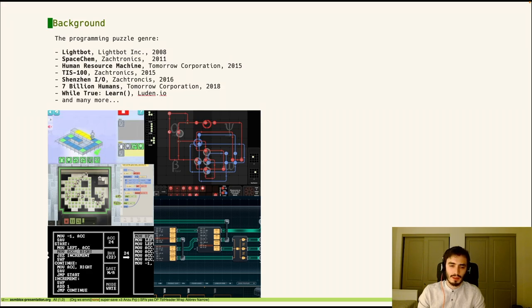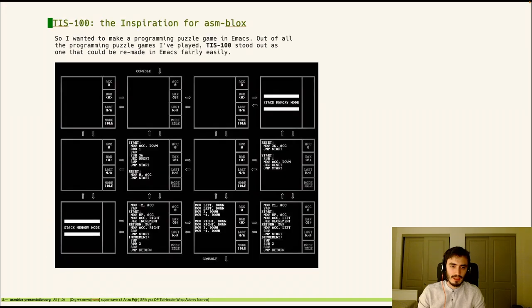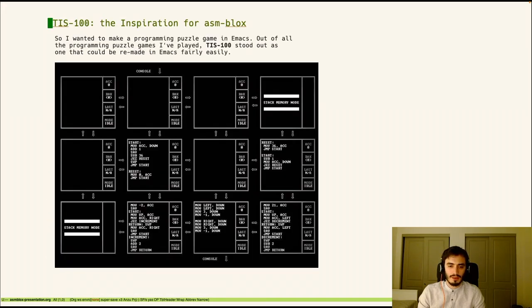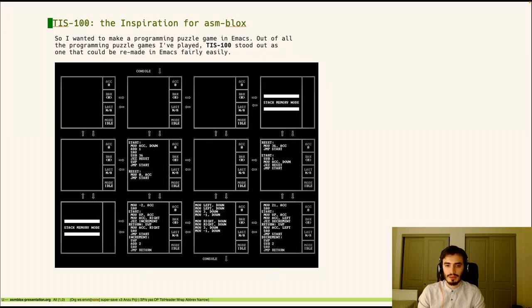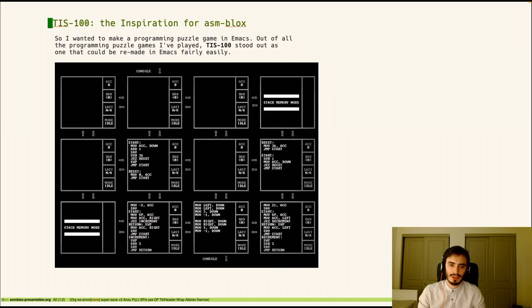So I wanted to make a programming game and I decided to base it off of TIS-100. They're having a pretty basic UI and it seemed pretty doable in Emacs. So TIS-100 is a programming game where you write a fictional assembly language into a grid of cells which can each communicate with one another and you're tasked with solving fairly simple CS 101 like problems.